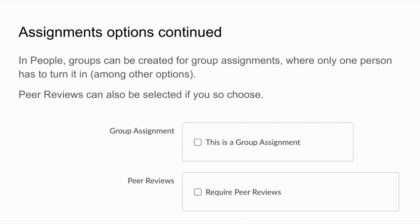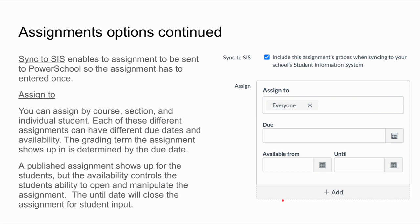Peer reviews is another option, good for English classes or any class where a paper is being written — somewhere it might be nice for students to learn how to critique each other. Sync to SIS is what enables that assignment to be sent to PowerSchool without having to put it in manually, and I strongly recommend setting up your sync so you can do everything in Canvas and just send over the necessary information to PowerSchool when you're done.